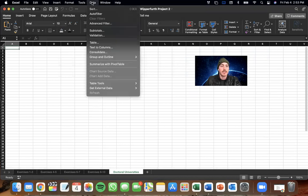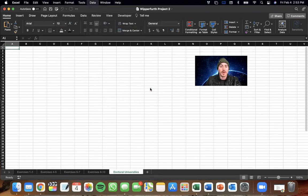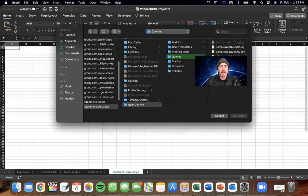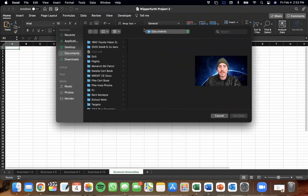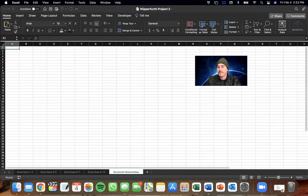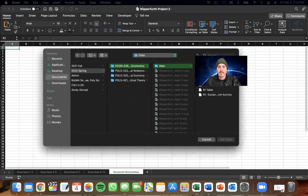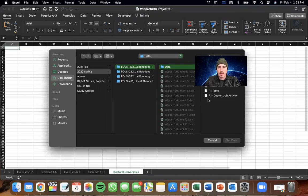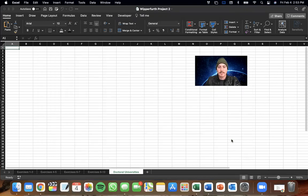So go to data on your toolbar. You have to do it from the toolbar. External data. Run web query. And then what I'm going to do is navigate through this menu. And what I'm going to do is just go straight to my data folder. So I've gone to my data folder and I've seen the R1 table here and I'm going to hit get data.